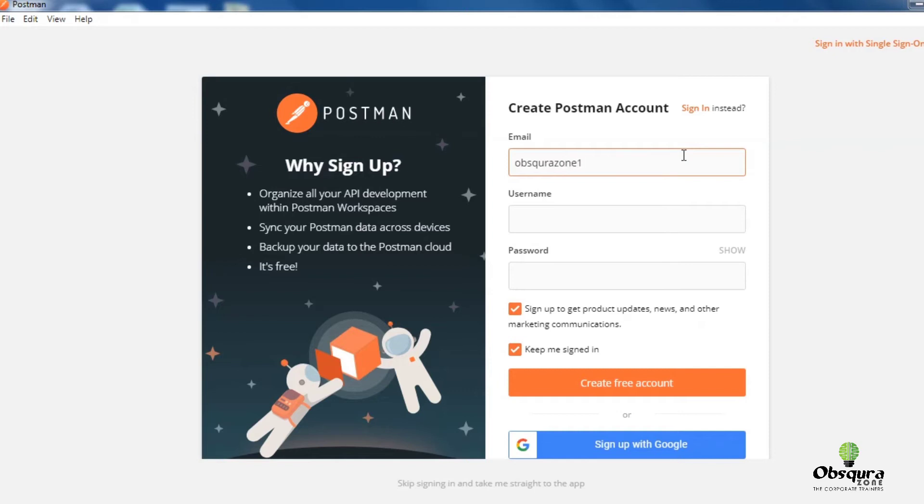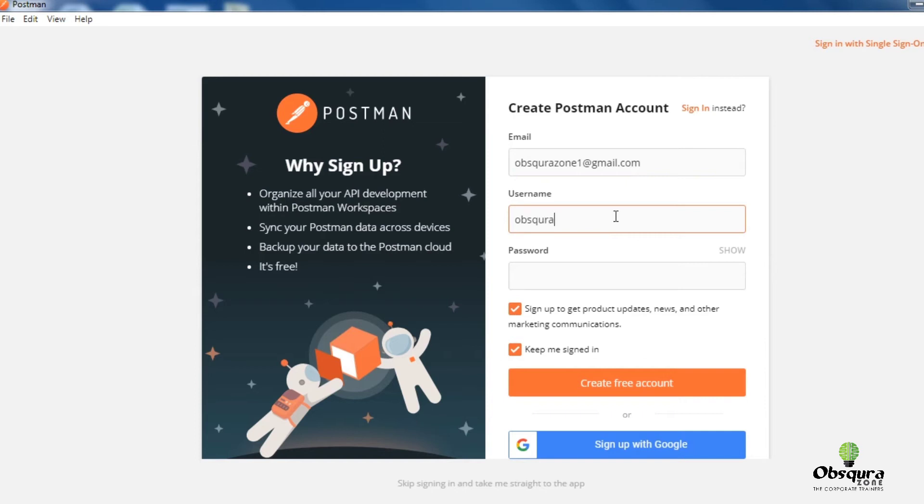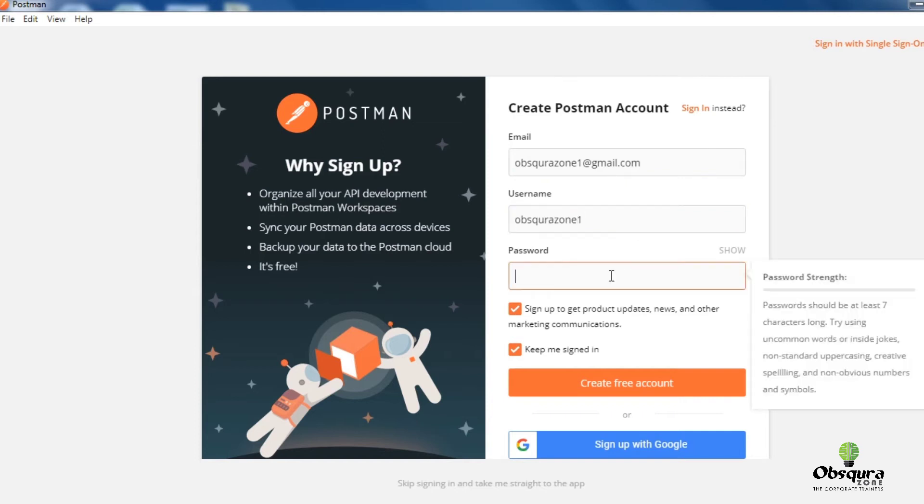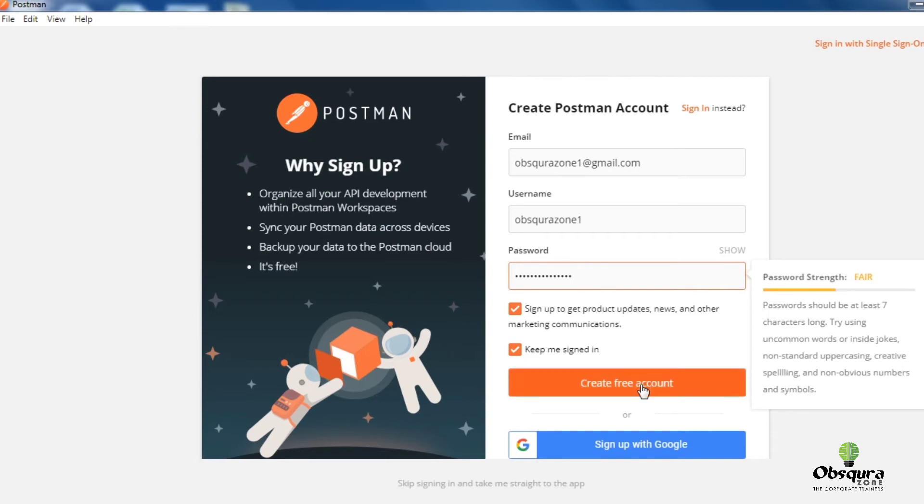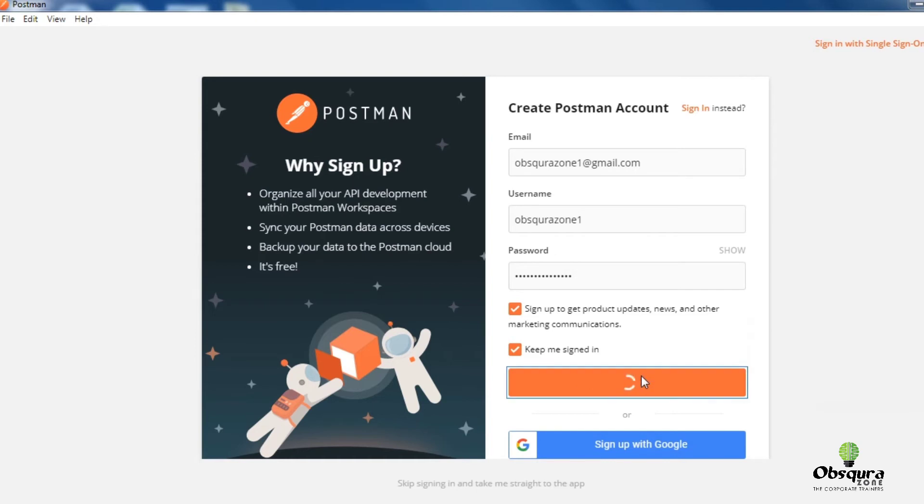Enter username, enter password, click on create free account.